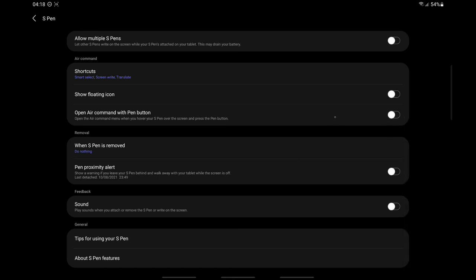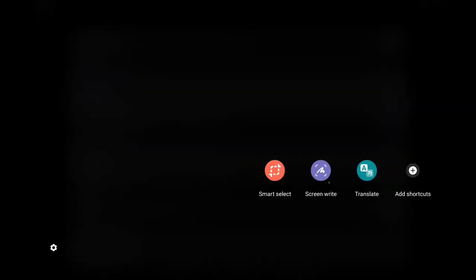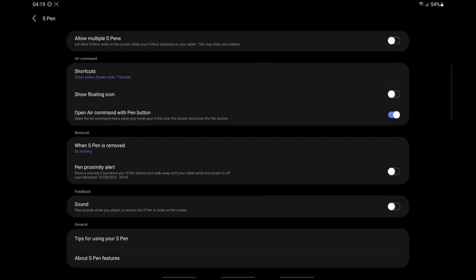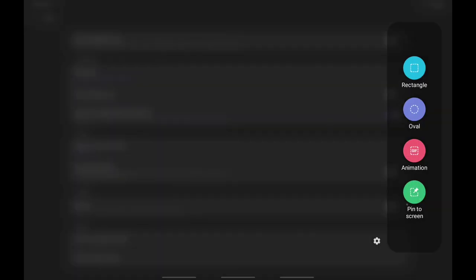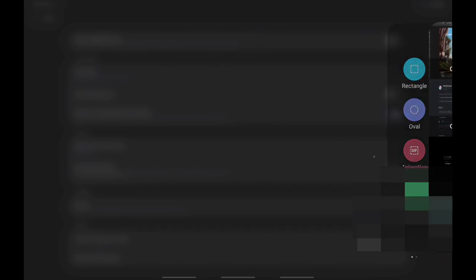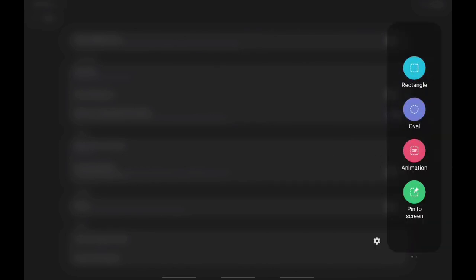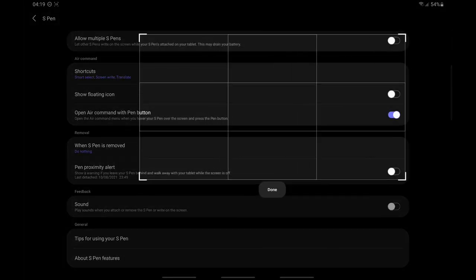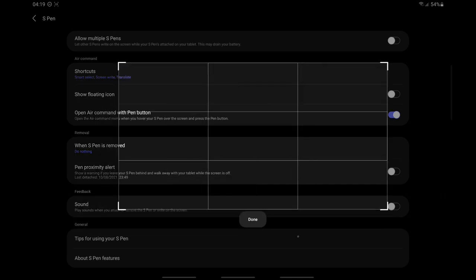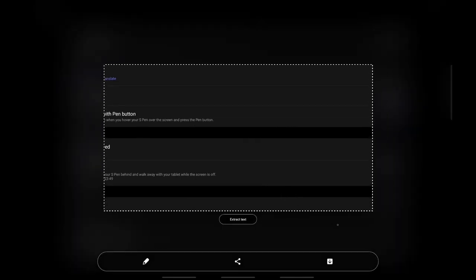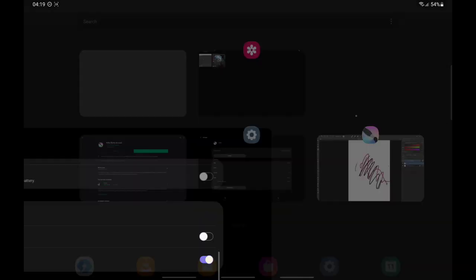If you liked some of the options that Air Command gives, you can always use the sidebar on your Samsung device — enable this and get some of those options, for example to crop your screen or capture your screen. You can also set it up so that you can use your volume up and volume down buttons to capture your screen if that's what you want.